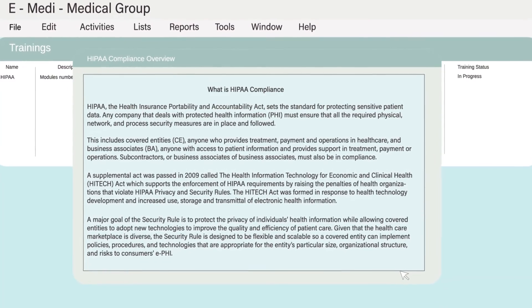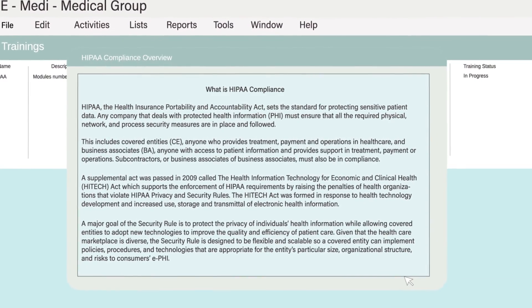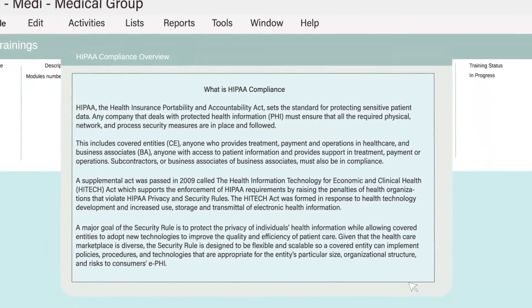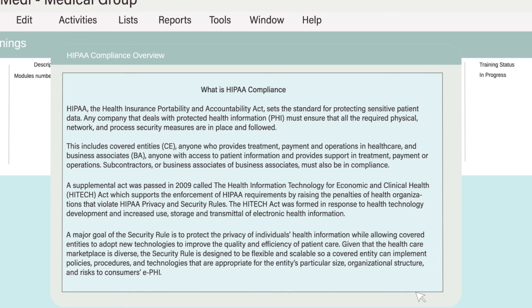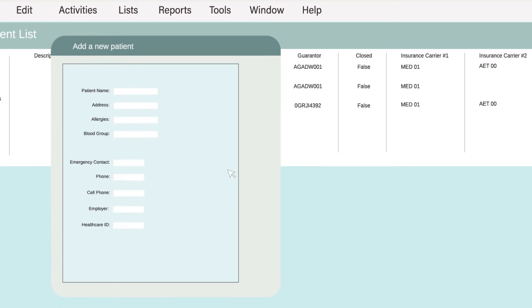Deliver EHR how-tos, HIPAA compliance, and other training directly to your team. Provide help right at the moment of need. When a user is stuck, a how-to is one click away from inside your EHR.